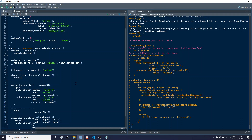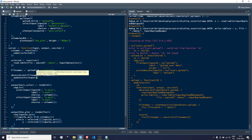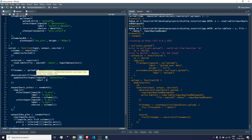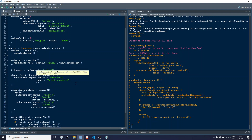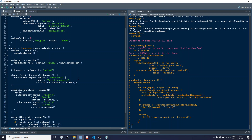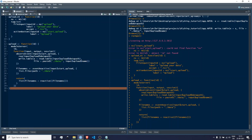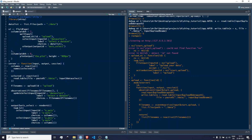When file_names changes we call updateSelectInput() with input ID 'data_selection', label 'Select a data set', and choices set to file_names. I'm having a bad feeling about this code — I'm going too quickly because I'm talking while coding. There might be issues with how the eventReactive looks or is called. Let's see what happens.